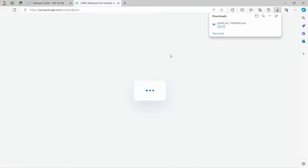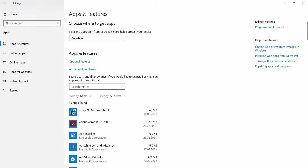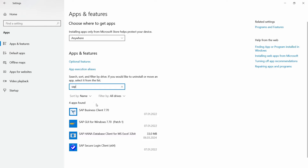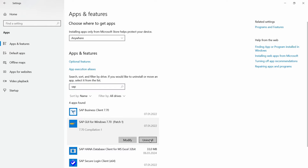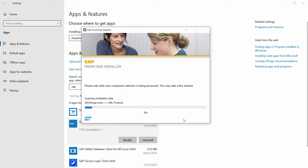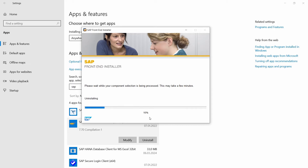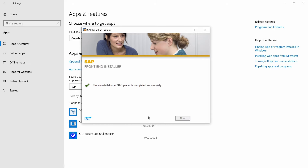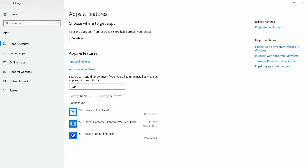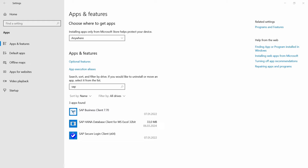Once downloaded, de-install the previous version. Go to your programs, search for SAP, and click Uninstall. Confirm you want to uninstall and follow the wizard — click Next. If SAP Logon is still open you will get a message to close it; close it and click Continue to retry. The uninstallation of SAP GUI will then complete successfully.